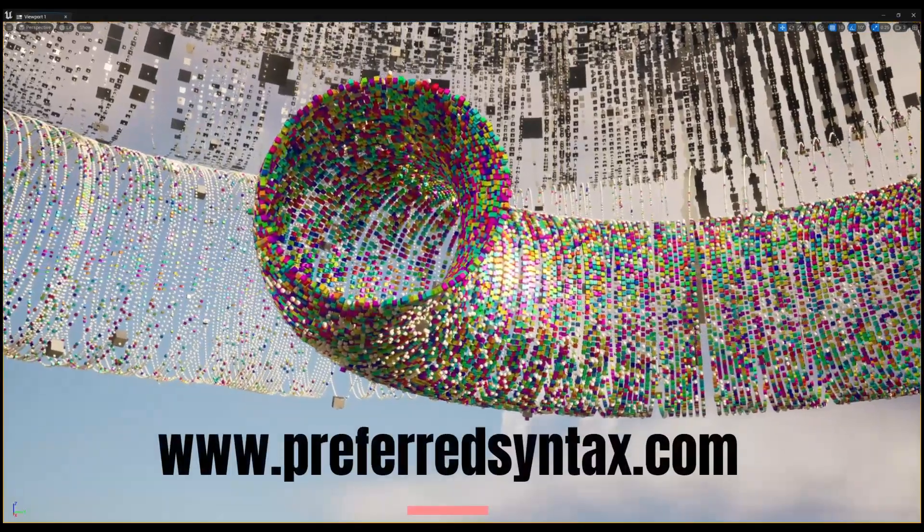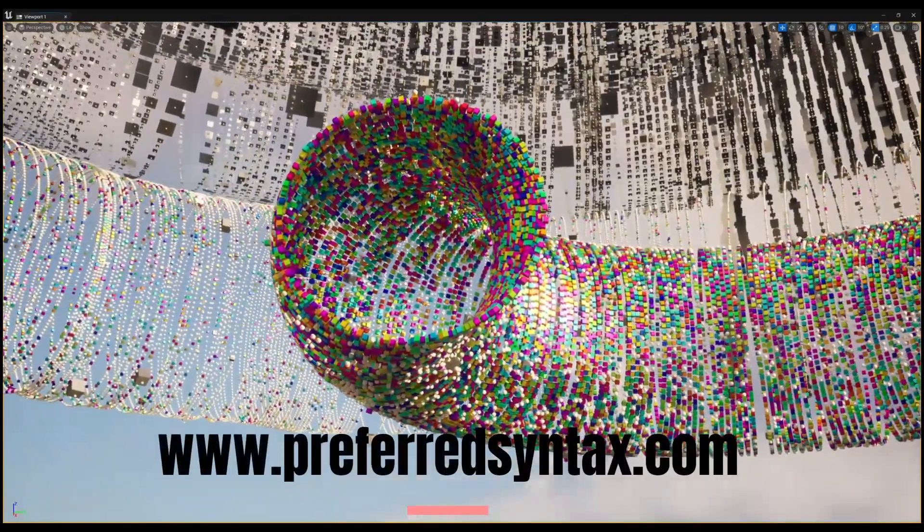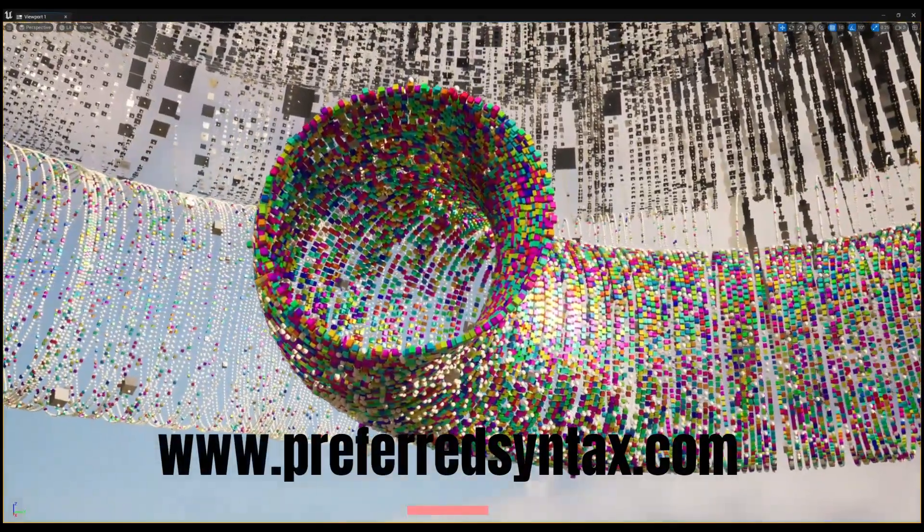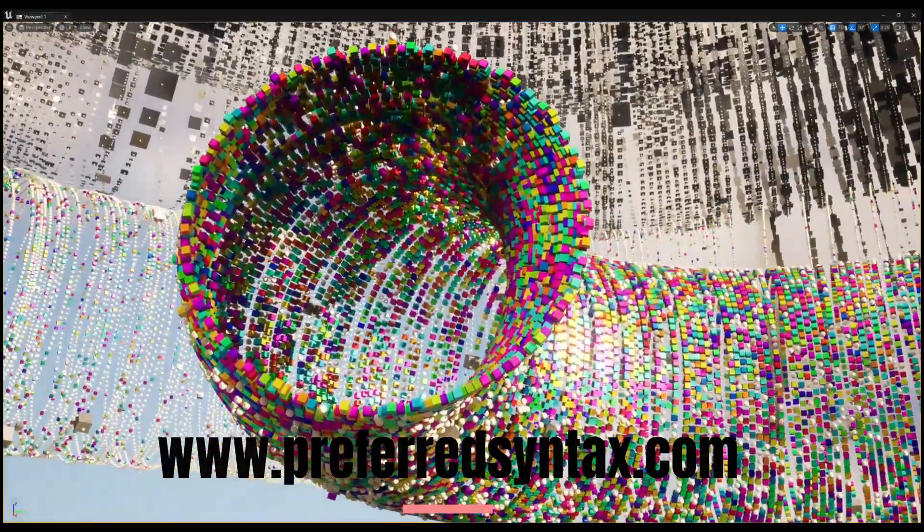Hello. Welcome to another tour of the Bitcoin blockchain from preferredsyntax.com.